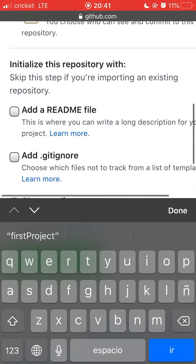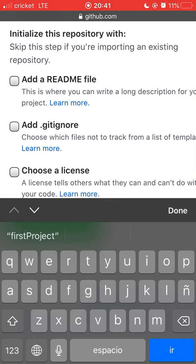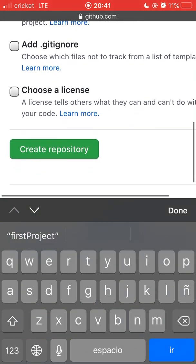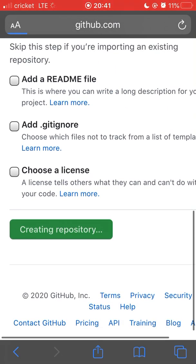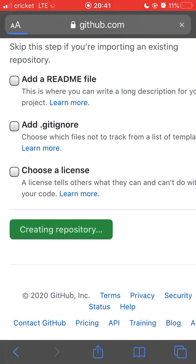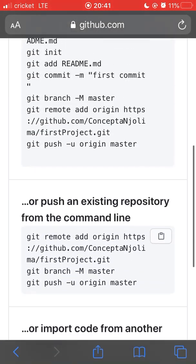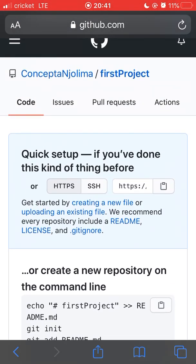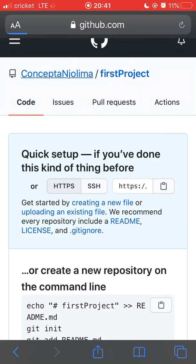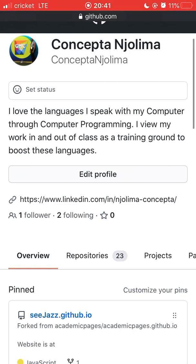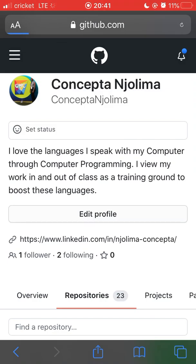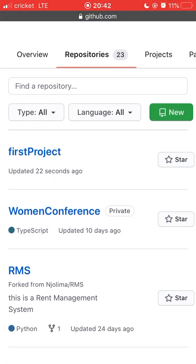Something you can also add is a README file, but for now we can leave it empty. After this, click on 'Create Repository' and this should create your repository. If I go back to my page where I was viewing repositories, I now have 23 repositories, and clicking on the list I should be able to see the new repository. That's how you create your first repository.